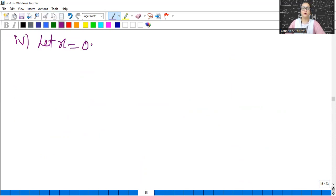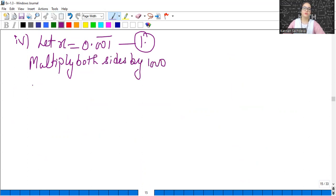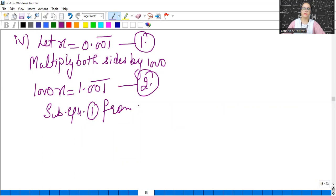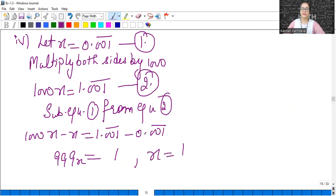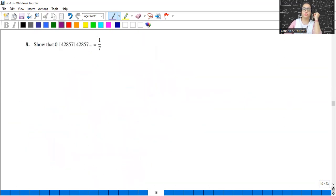Now 3 digits are repeating, so multiply both sides by 1000. So 1000x equals 1.001 bar — the decimal moved three places forward. Subtract equation 1 from equation 2: 1000x minus x equals 999x; the answer gives x equals 1 upon 999.